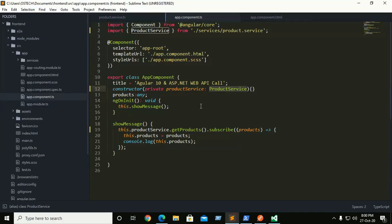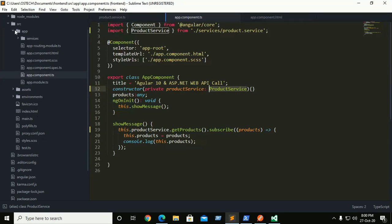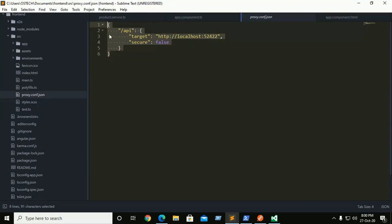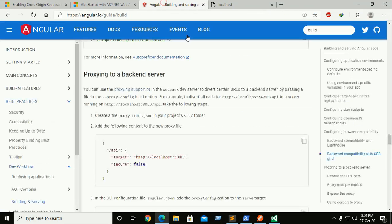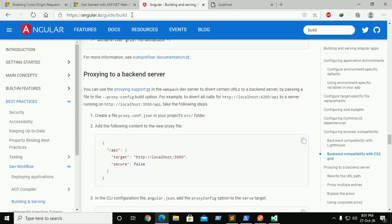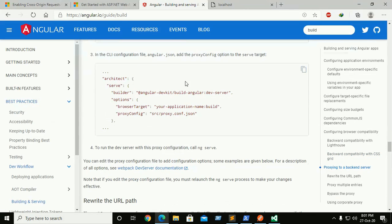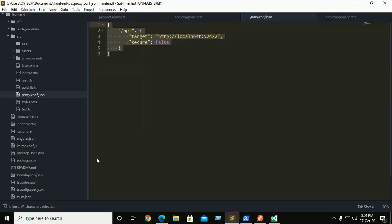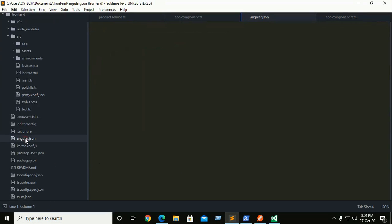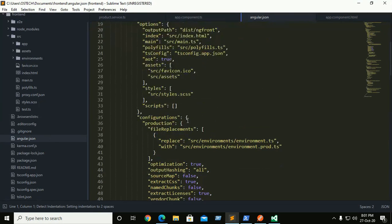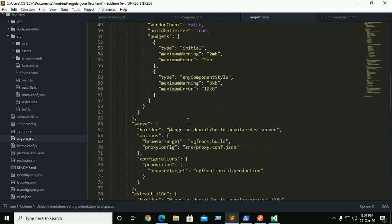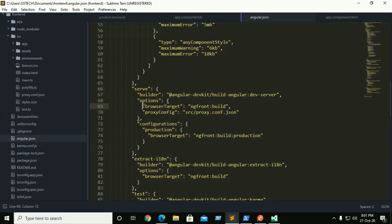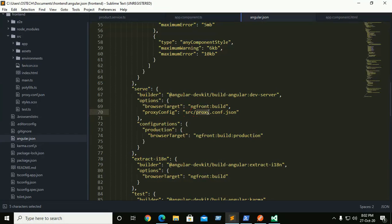Now go to Angular application documentation and here inside the source folder we need to create a JSON file proxy.config.json. You can take help from Angular official documentation and then add this proxy.config to your angular.json file. Add this to serve and then browser target, the proxy.config under proxy.config.json.